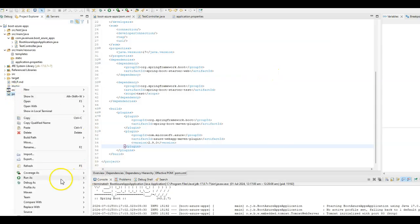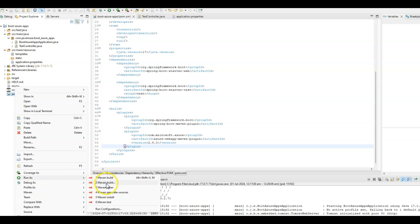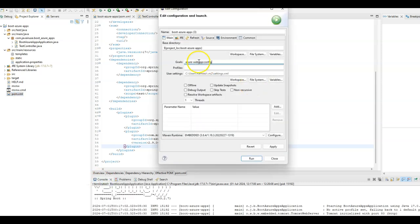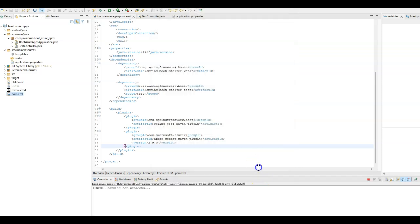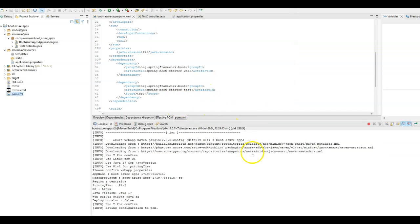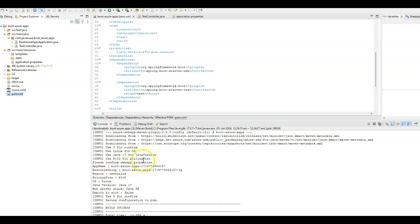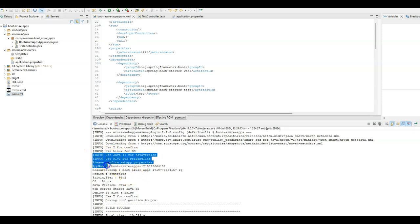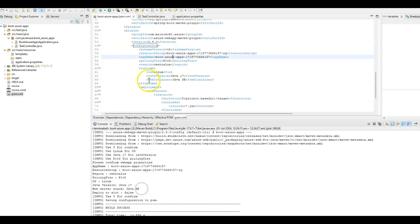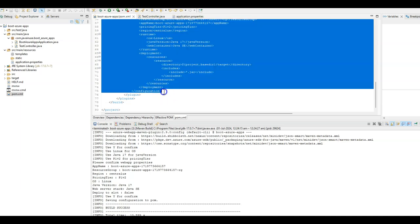Next, we will be building this pom.xml using the Maven command azure-webapp:config. In Eclipse, right-click on pom.xml, select Maven Build, and add this command as azure-webapp:config. Click Apply and Run. This will download the Azure Web App Maven plugin dependencies and also add some more configuration to the Azure Web App plugin that we have added.